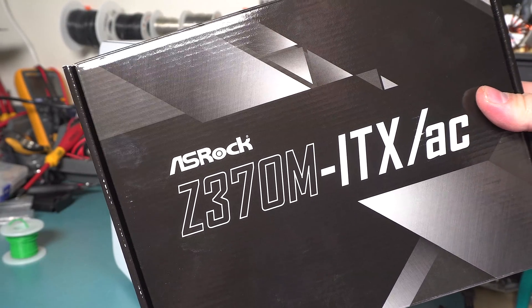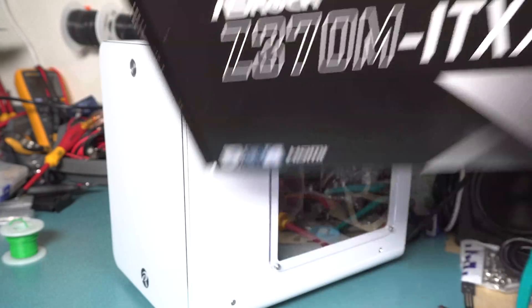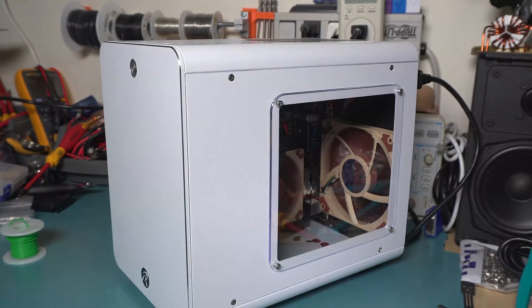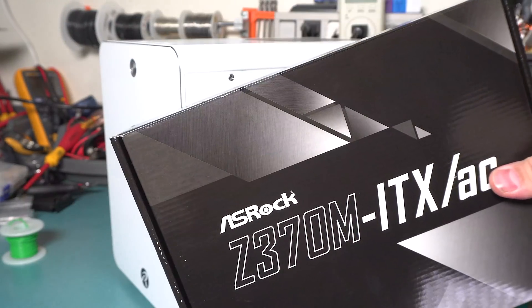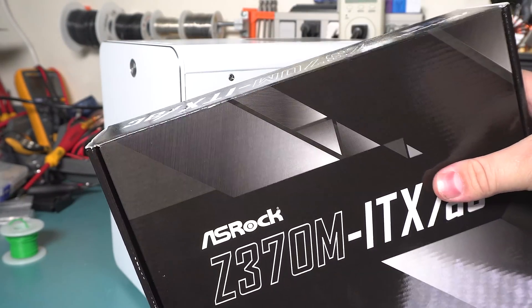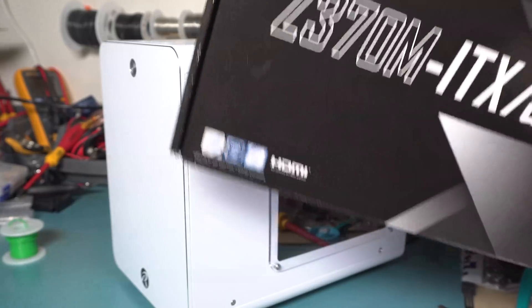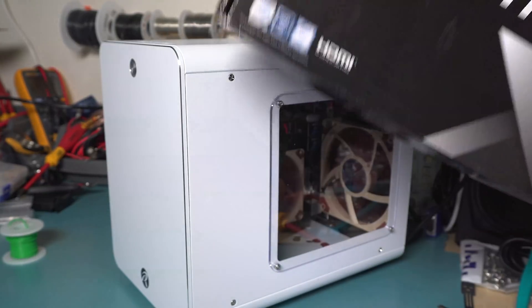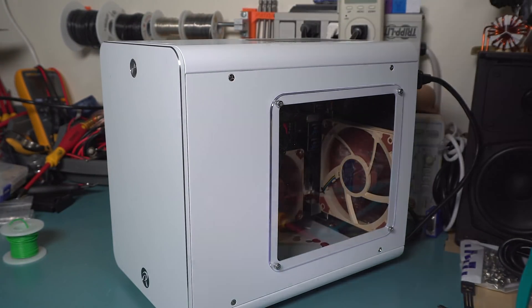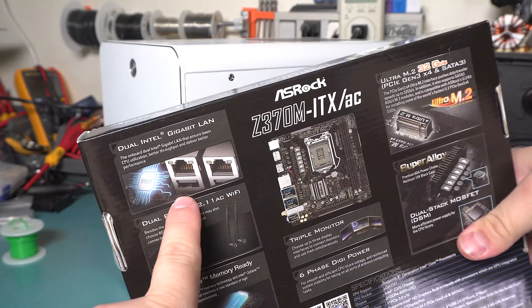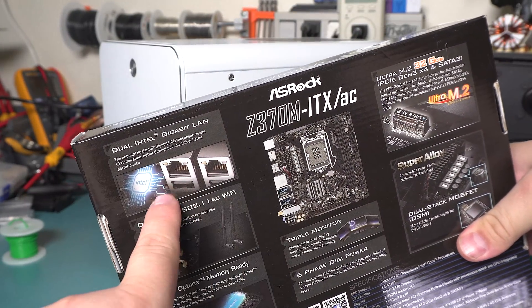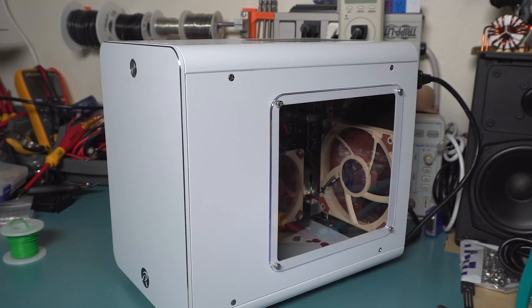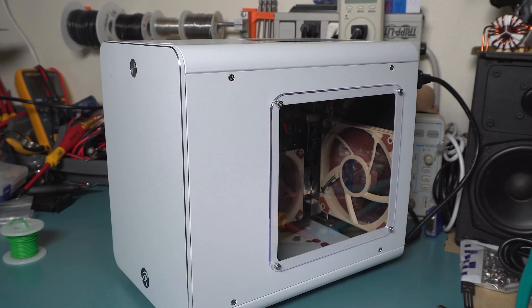So I ended up with this ASRock Z370M ITX/AC. There's a gaming version of this but I don't need a gaming thing, I don't even need the Z370 platform with overclocking. This board just happened to be a Mini-ITX board that had dual gigabit ethernet from Intel. It also has WiFi but you can't use that under FreeBSD anyway.